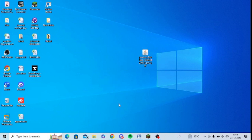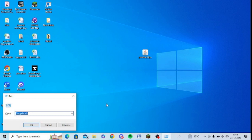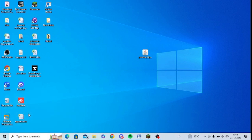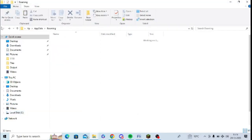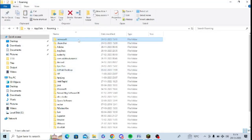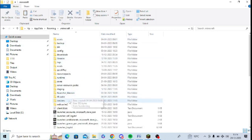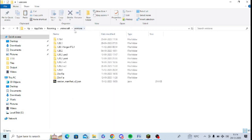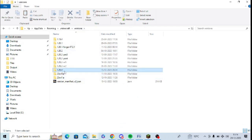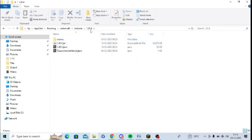Now what I need to do — I need to press Windows and R and type in %appdata% and click OK. After opening this, you need to click on the .minecraft folder. Open this and select the option 'versions'. After that you need to go to the version folder 1.20.4.